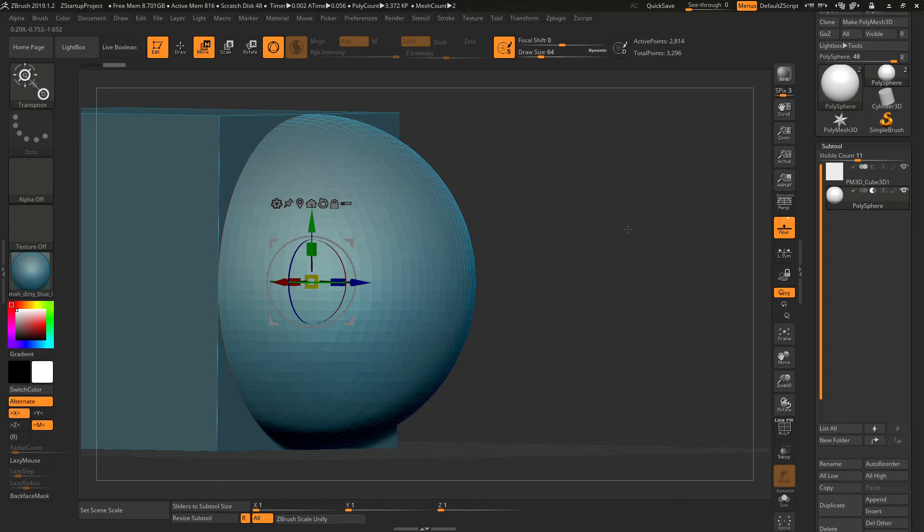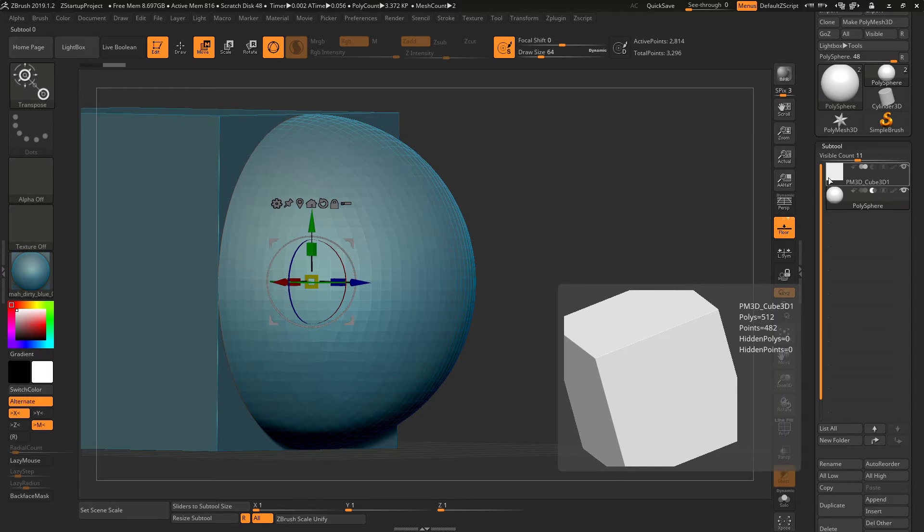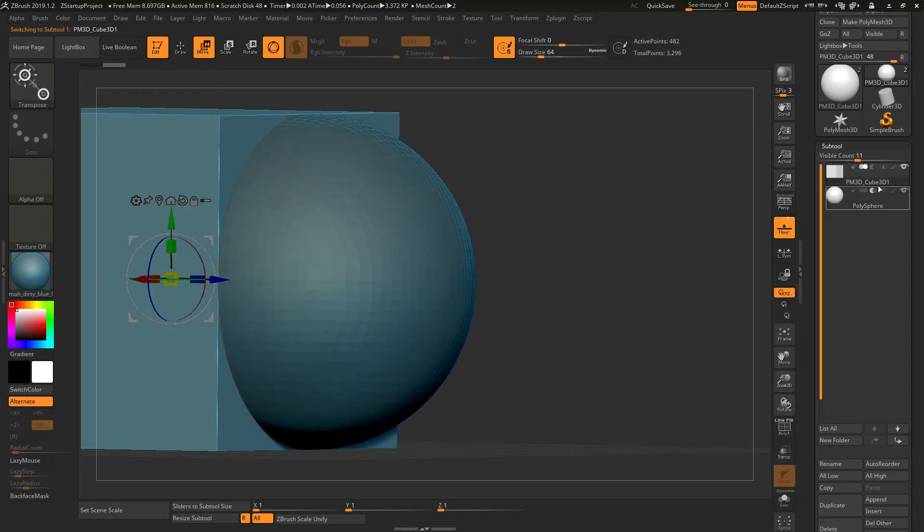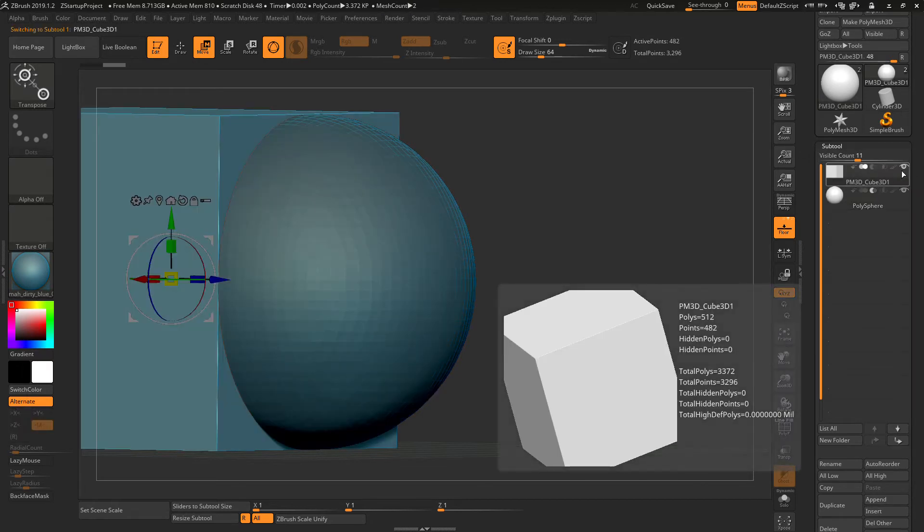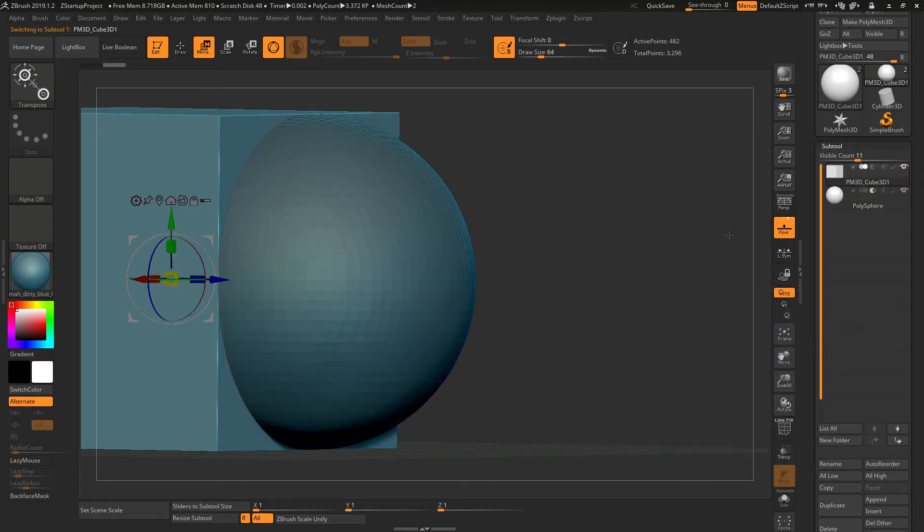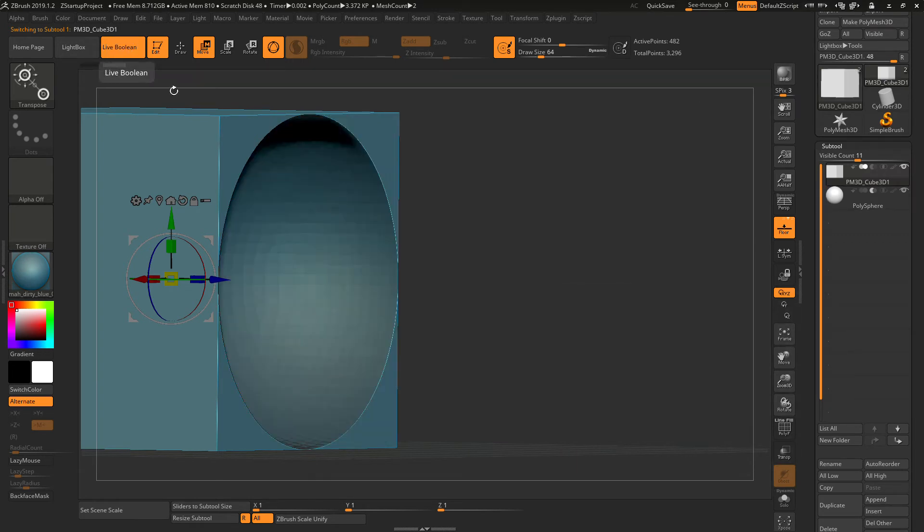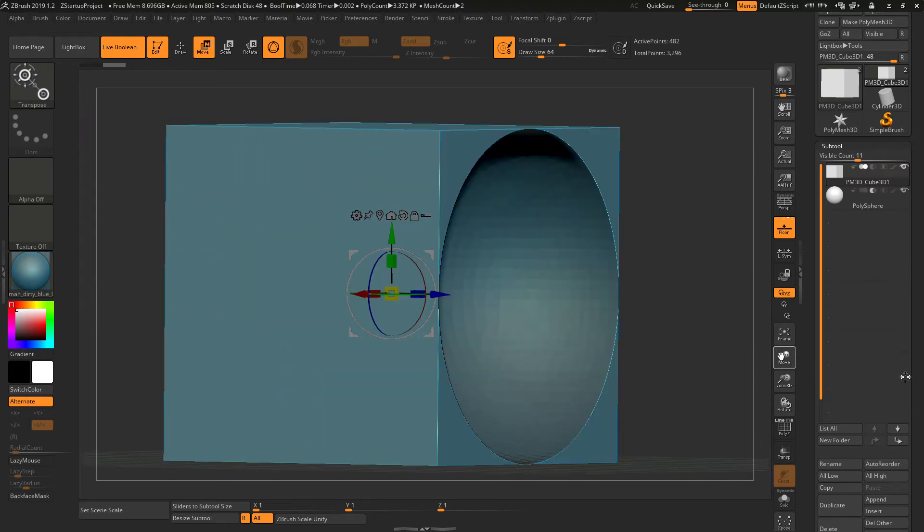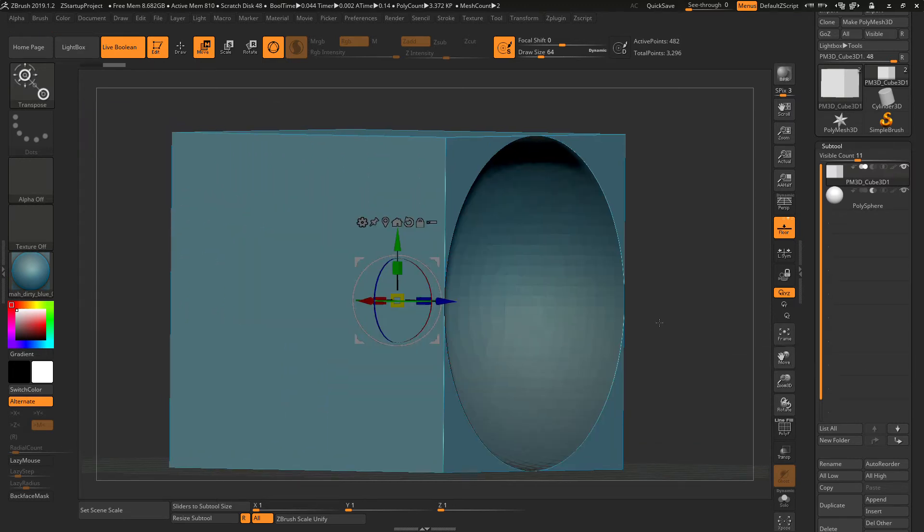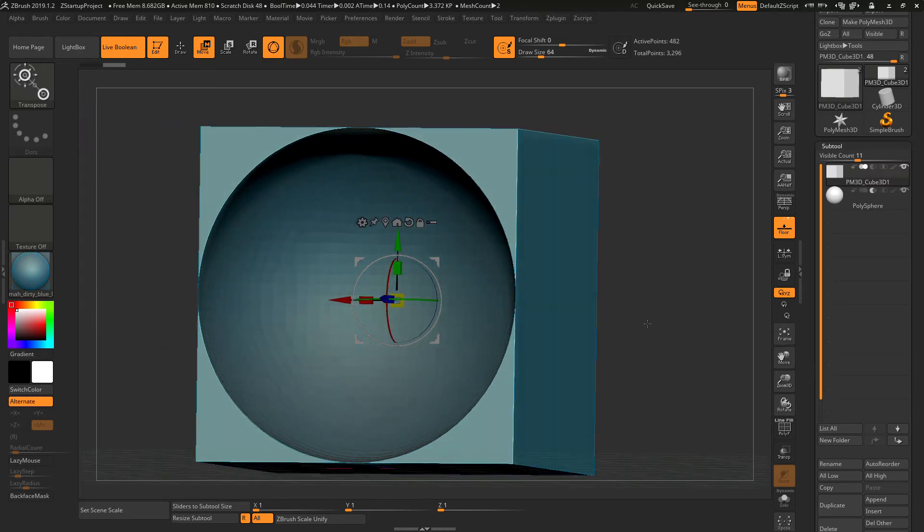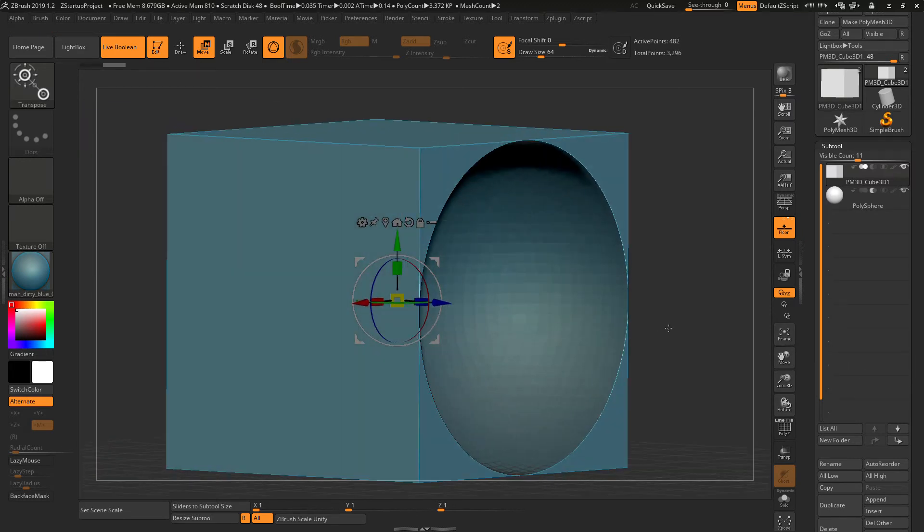The second step is you want to make sure that this is your primary selection and you can always do a preview by using the live boolean. In this case, you can see that this will be what happened when you actually boolean it and right now it is just a preview.